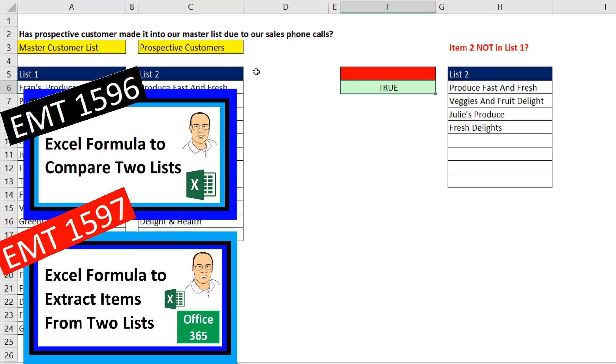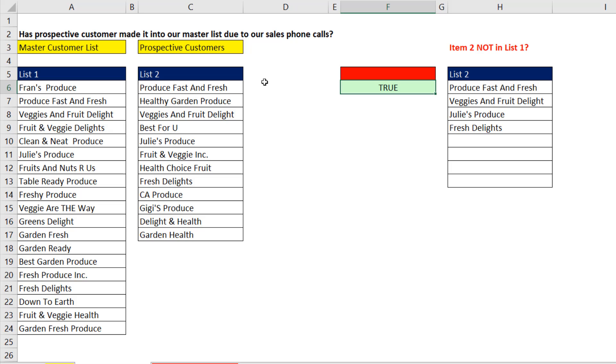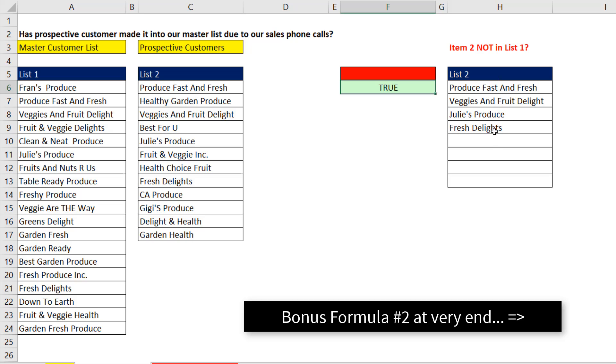Now when we think about doing it with formulas, like in the last two videos, those formulas will update instantly anytime anything changes. With Advanced Filter, it is easier in some ways because we have a single formula and we extract. But this solution will not update instantly.